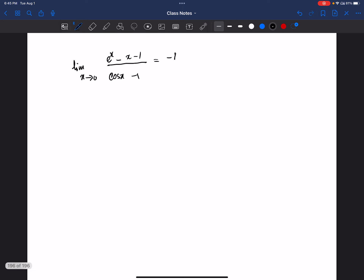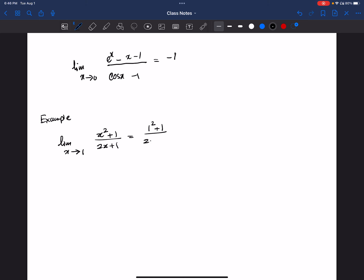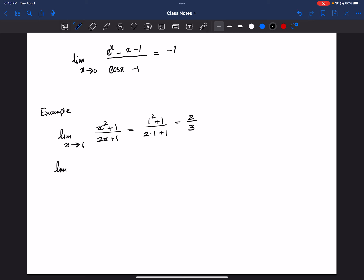In some instances you might think we can apply L'Hôpital's rule for any condition. Let's see this example: limit x goes to 1 of (x squared plus 1) divided by (2x plus 1). If we do direct substitution, it's 1 squared plus 1 divided by 2 times 1 plus 1, which gives 2 divided by 3. The limit exists and can be found by direct substitution. But without thinking about that, let's apply L'Hôpital's rule blindly.